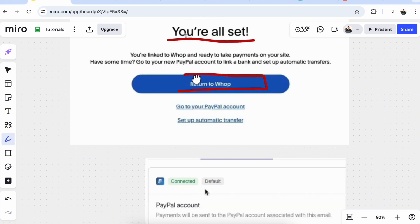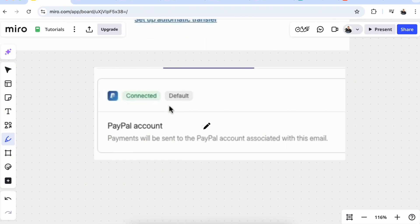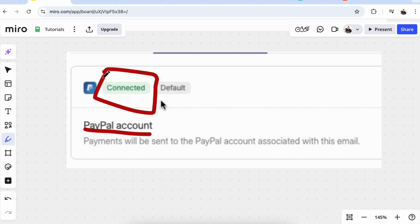Now you will see that your PayPal account is green and is connected. Now you can receive payments to your PayPal account from your Whop products or your communities. And that was all for this video guys, take care.